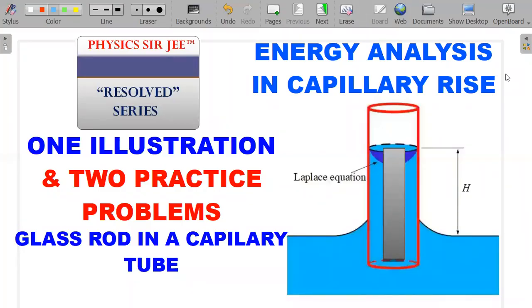Welcome back to Physics Surgery, results series. As promised, I'm here to take up the practice problem of energy analysis in capillary rise, spiced up with a situation where inside a capillary tube we insert a glass rod and let the liquid rise further, solving it using energy ideas. Please stay till the end — I'll give you two more practice problems on surface tension: one on pressure analysis and one more revealed as we move along.